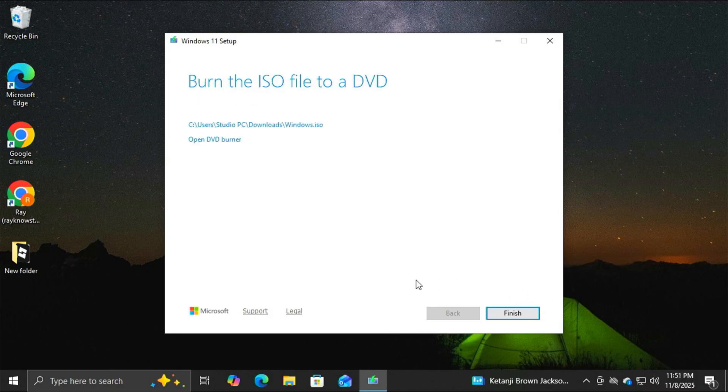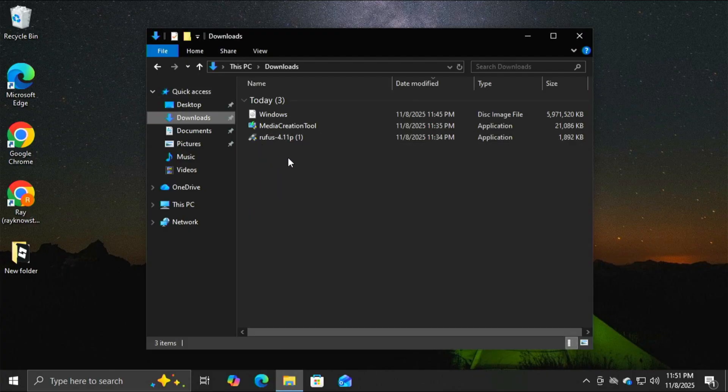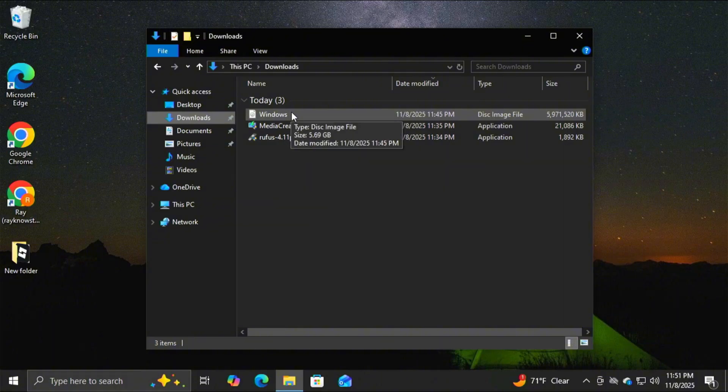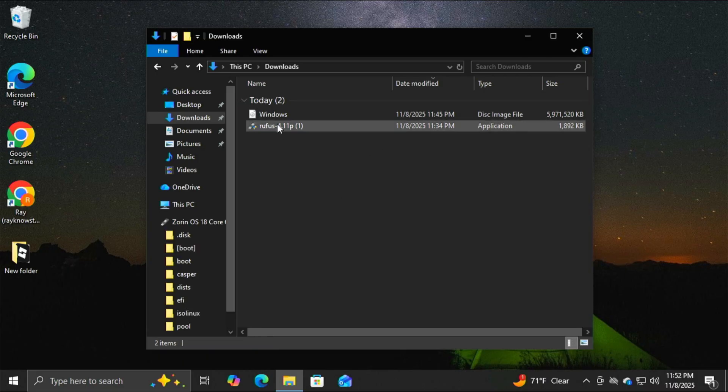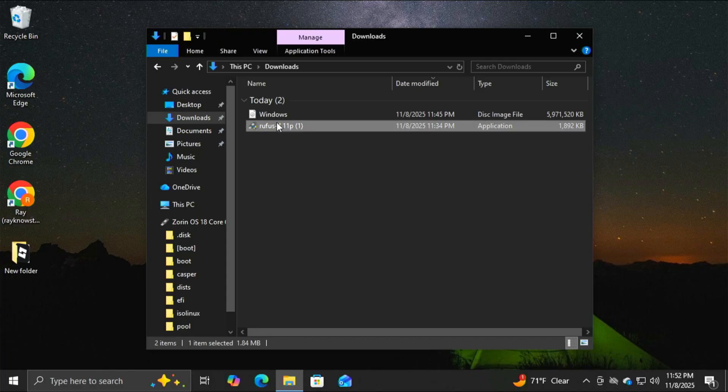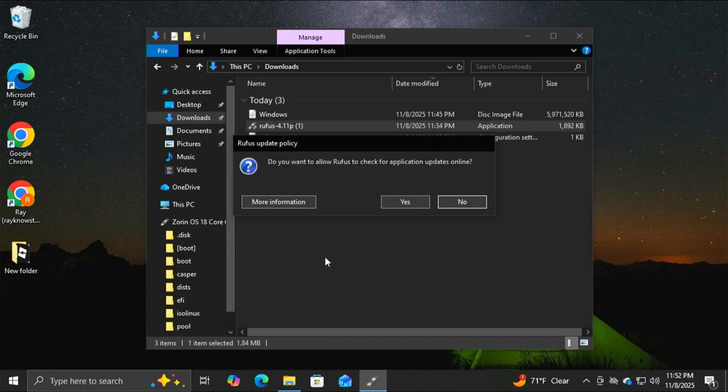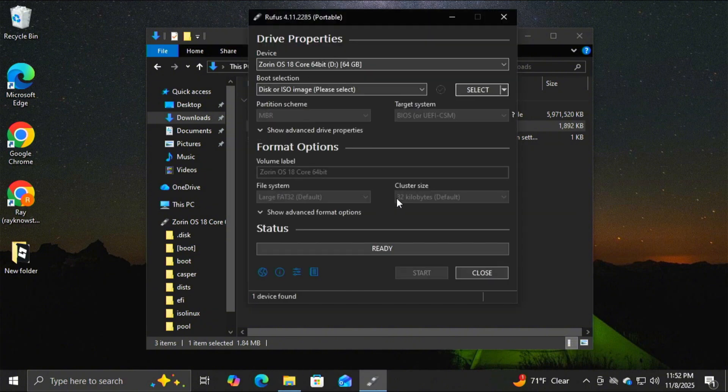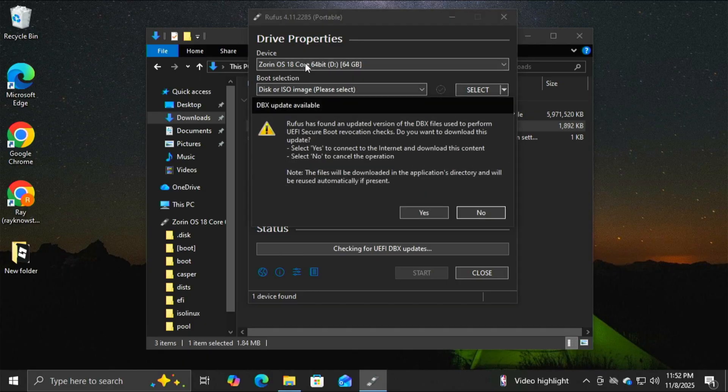Now that our ISO is created, I'm going to click finish, and now if I go to my downloads folder, I'm going to have Rufus and my Windows 11 ISO, and a media creation tool that I no longer need, so I'm going to get rid of that. Now, I'm going to plug in that USB flash drive with at least 8 gigabytes of space, and I'm going to run Rufus. If you want to allow Rufus to check for application updates, I'm going to go ahead and allow it to check for updates. And now you can see up top here, that is the flash drive that I selected. It says Zorin OS because that's the last thing that I used it for, but it's about to get wiped out, so it doesn't matter.